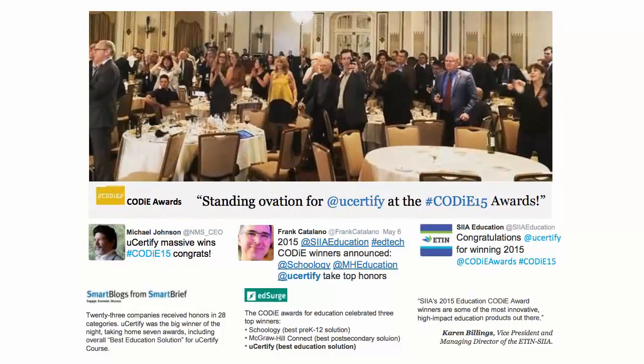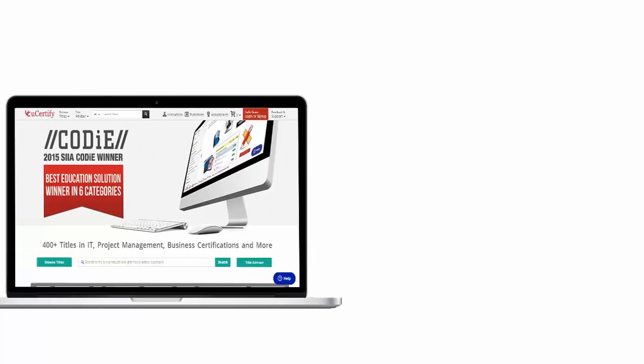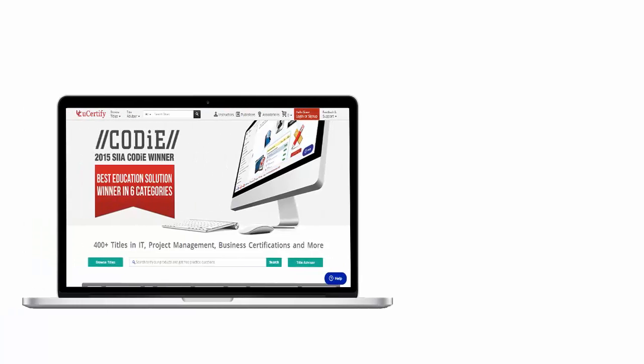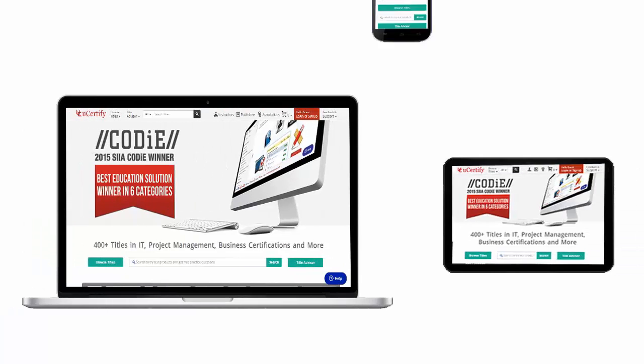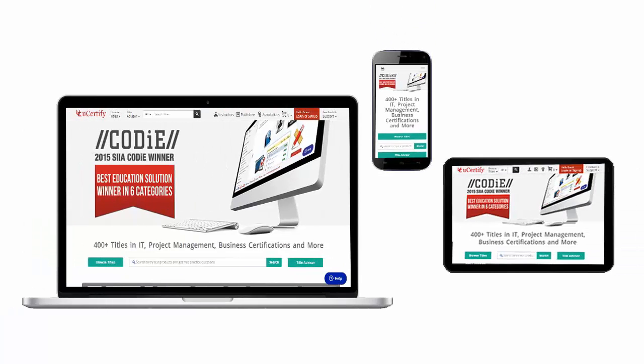UCertify's expertise has been recognized worldwide. UCertify has won SIIA CODI Awards 2015 in 6 categories and was the overall winner in the Best Education Solution category. All UCertify products are device-friendly and can be accessed on your Mac, Tablet, or Smartphone.